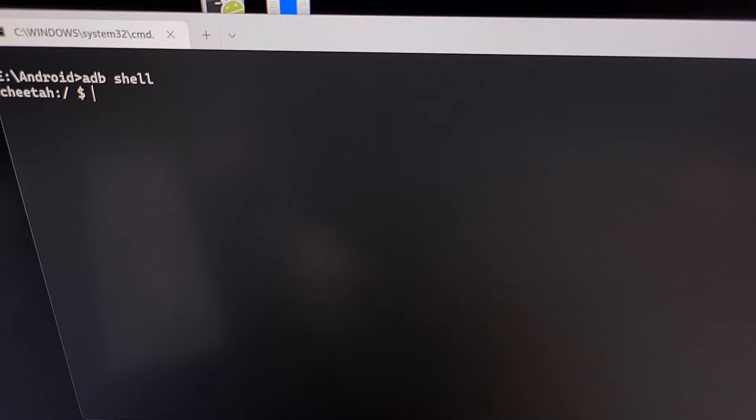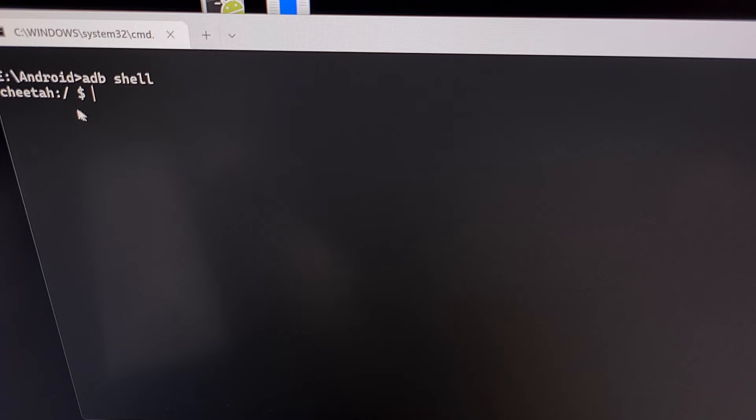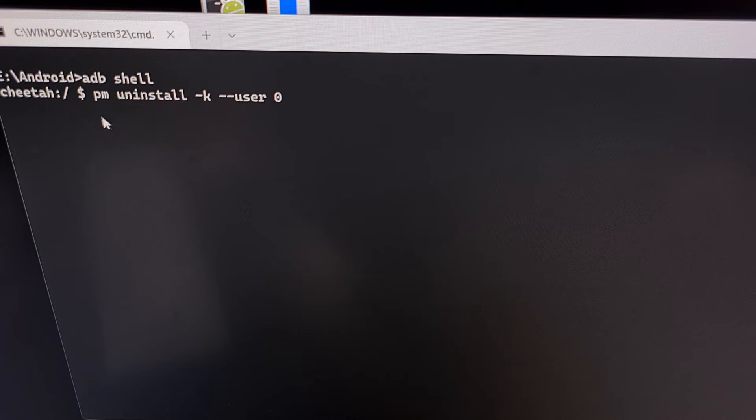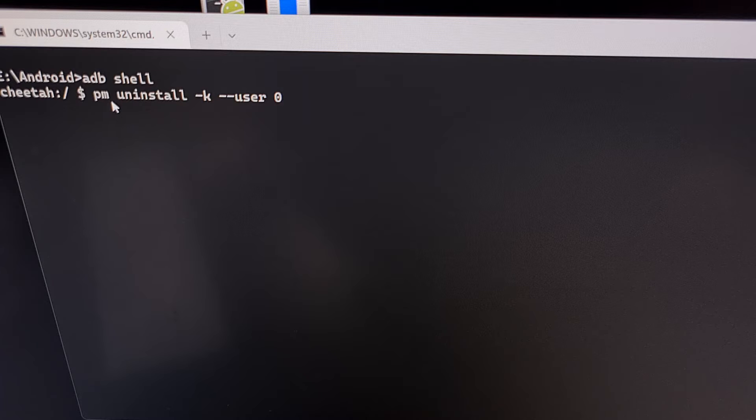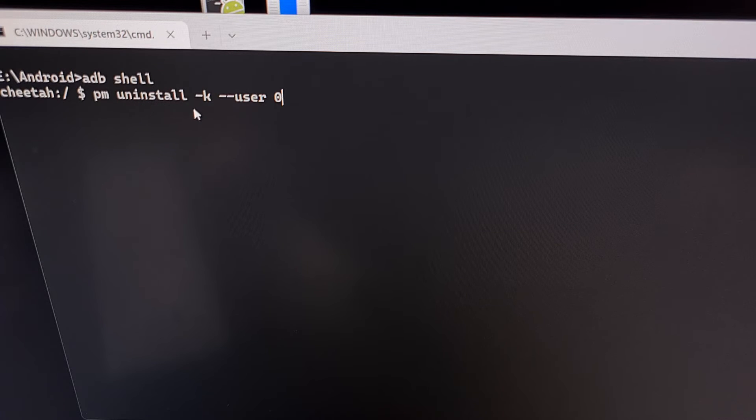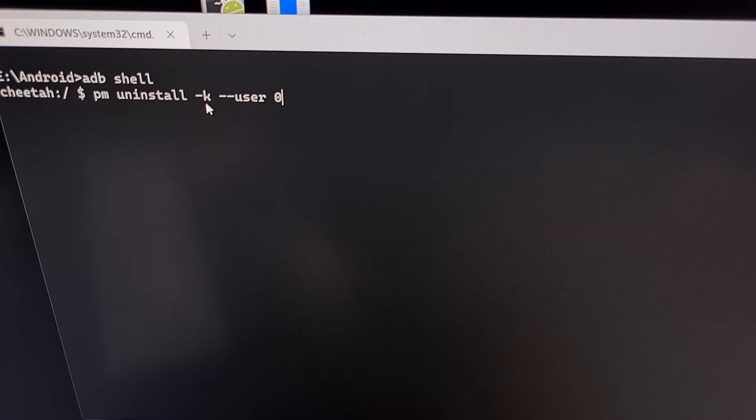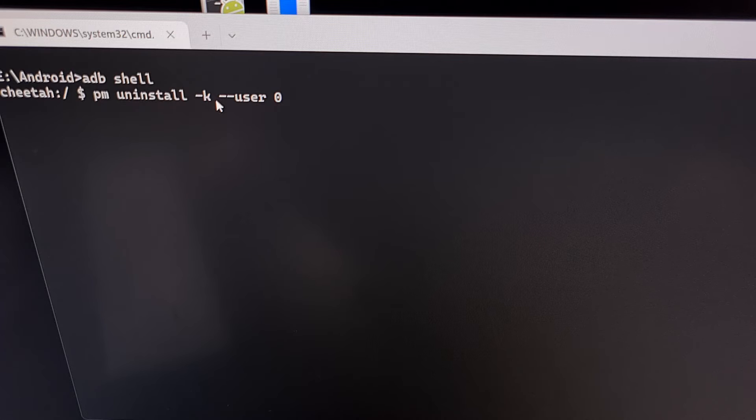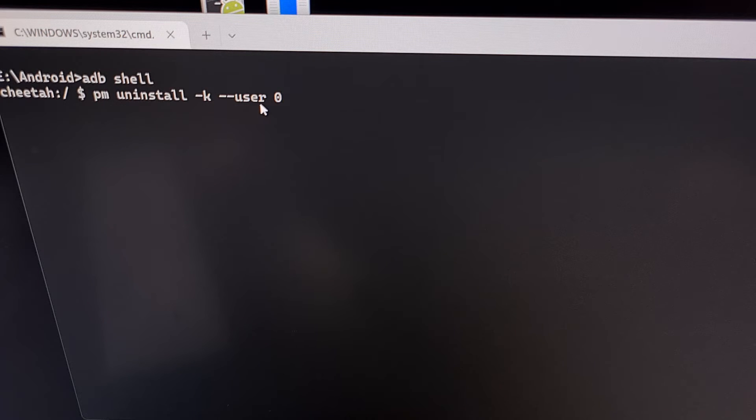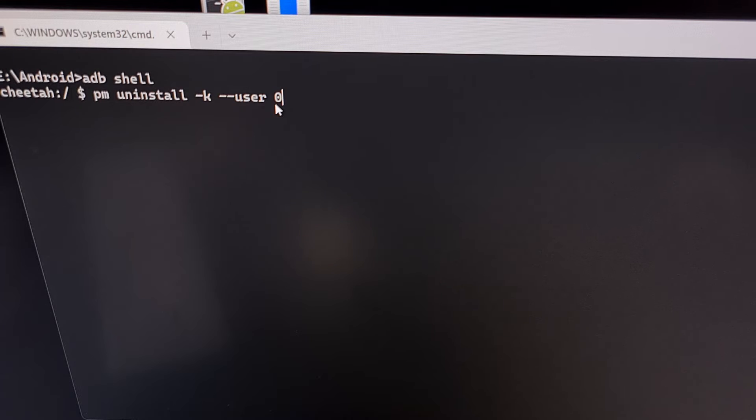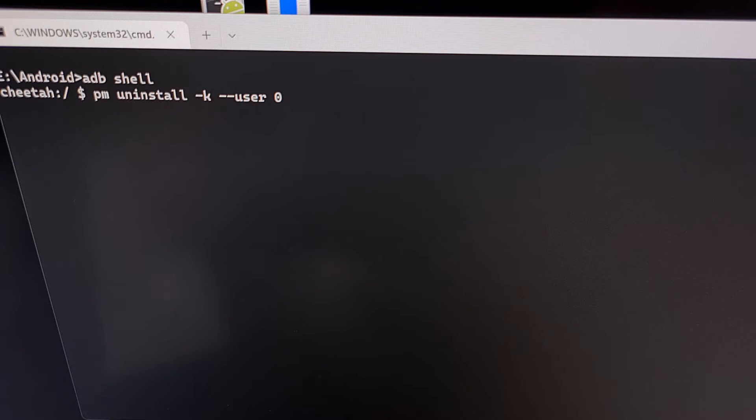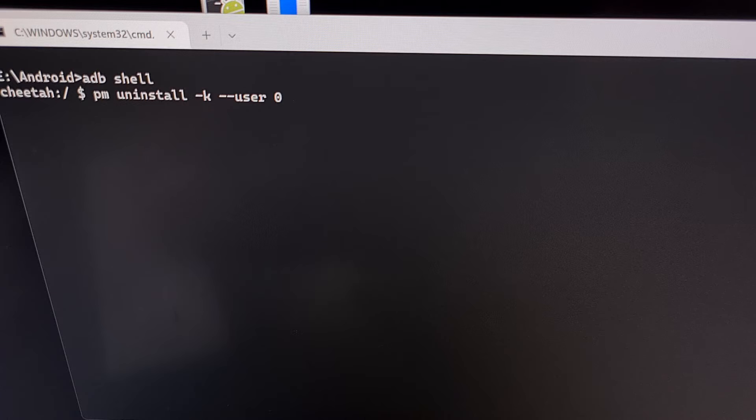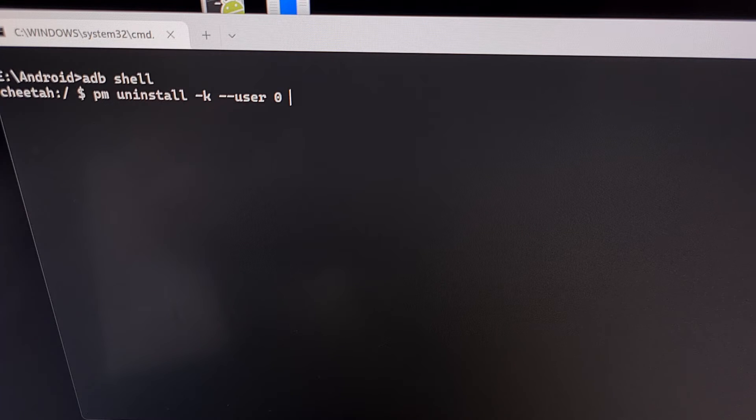Once we are in this ADB shell prompt, we then need to type out the command PM space uninstall space dash K space dash dash user space zero space, and then at the end here we need to type out the package name for the application you want to uninstall.